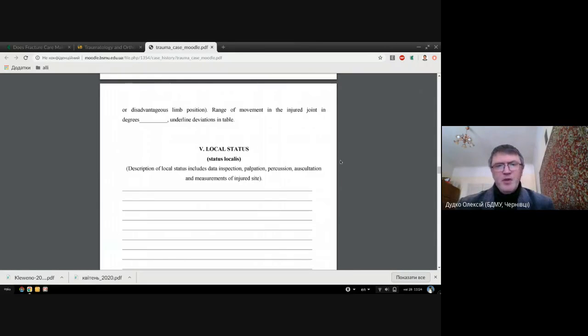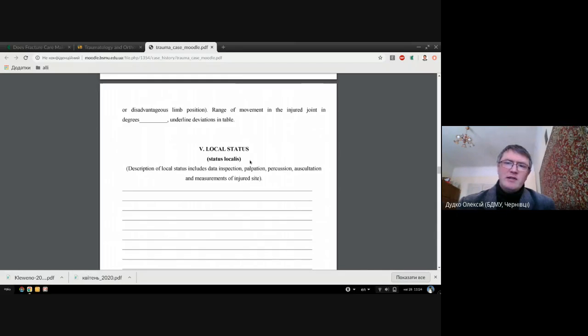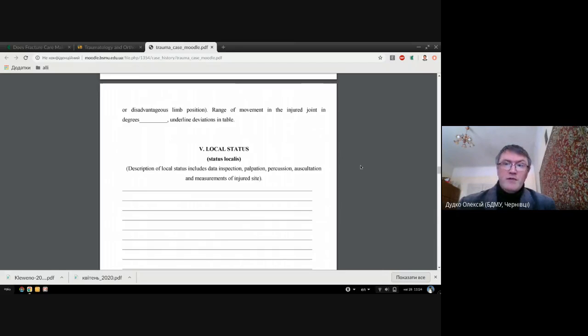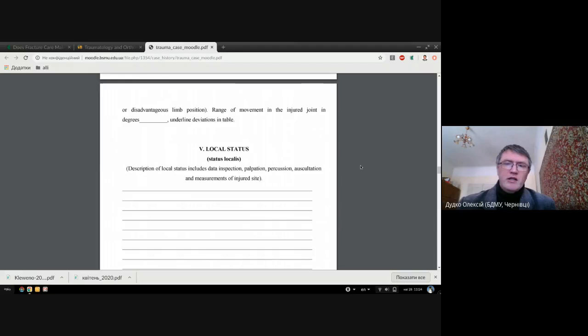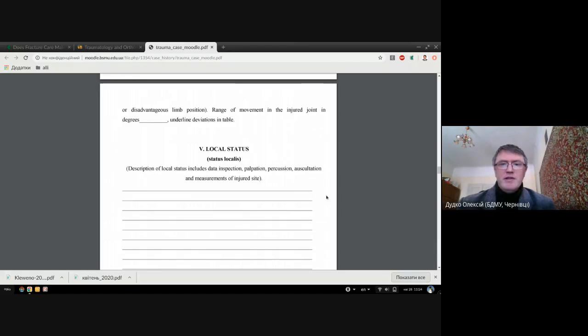This is quite important - the local status. It describes the presence of the fracture. You should put here very fine clinical signs for fracture. Remember that main signs for displaced fractures are deformity. Describe this deformity. If it is elbow joint, remember about Hueter's triangle or Marx line. If you are talking about hip joint, you should describe Roser-Nélaton line if it is discharged.